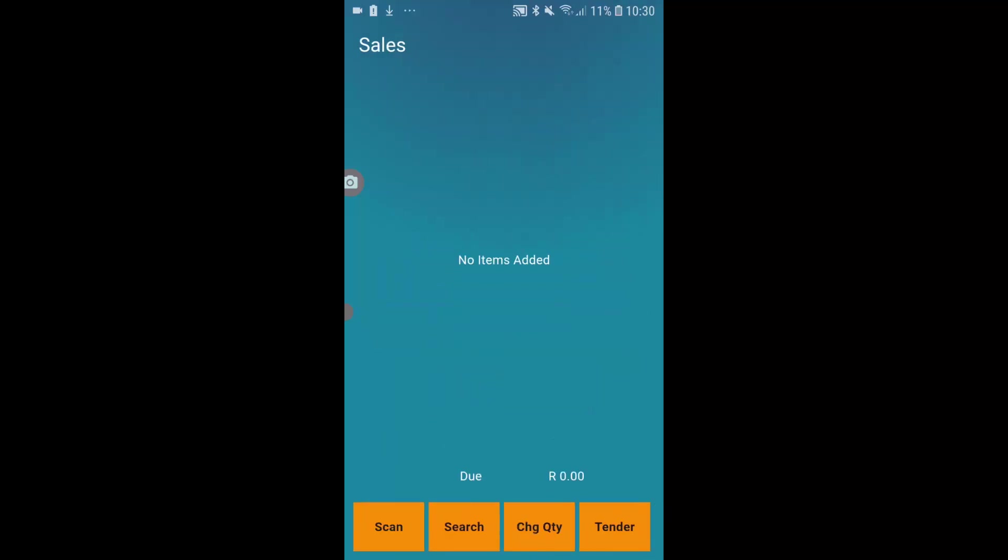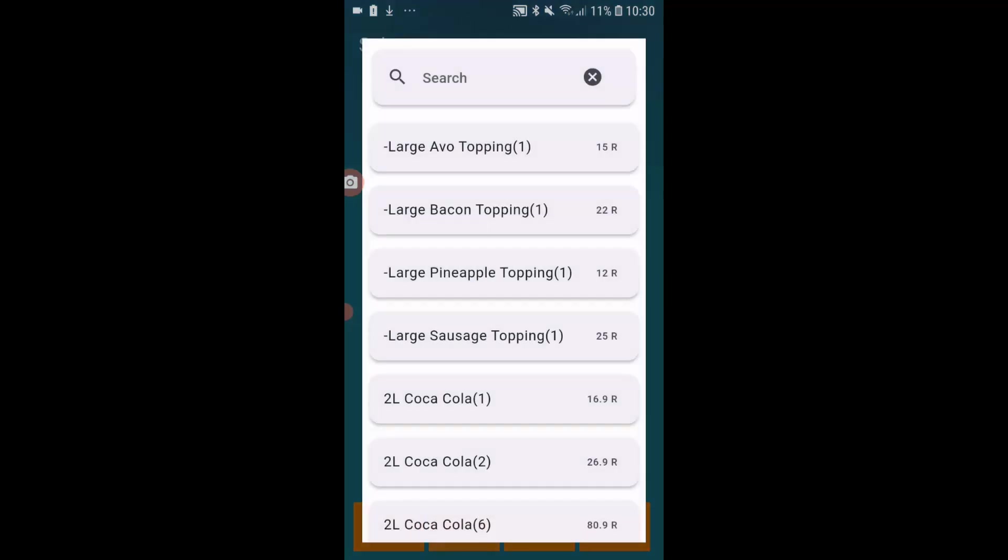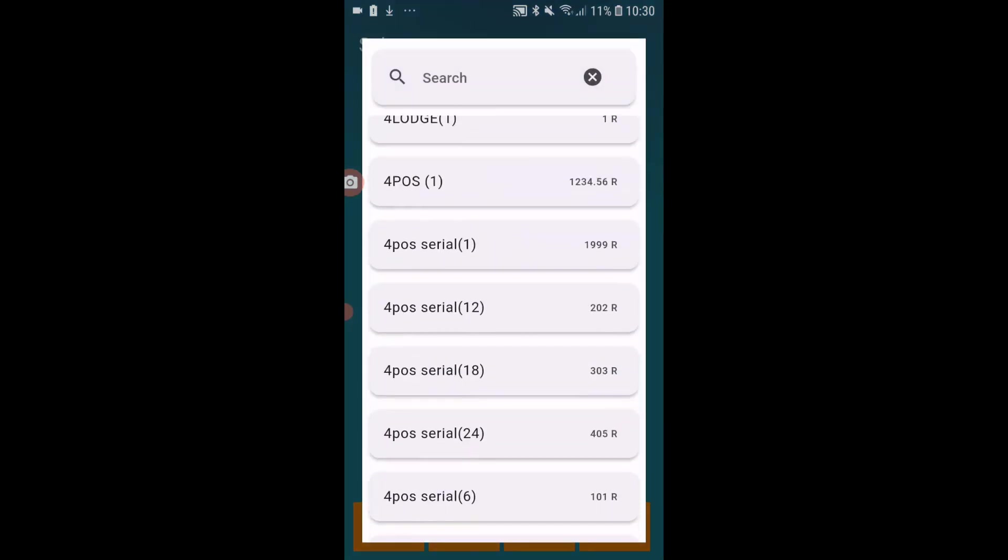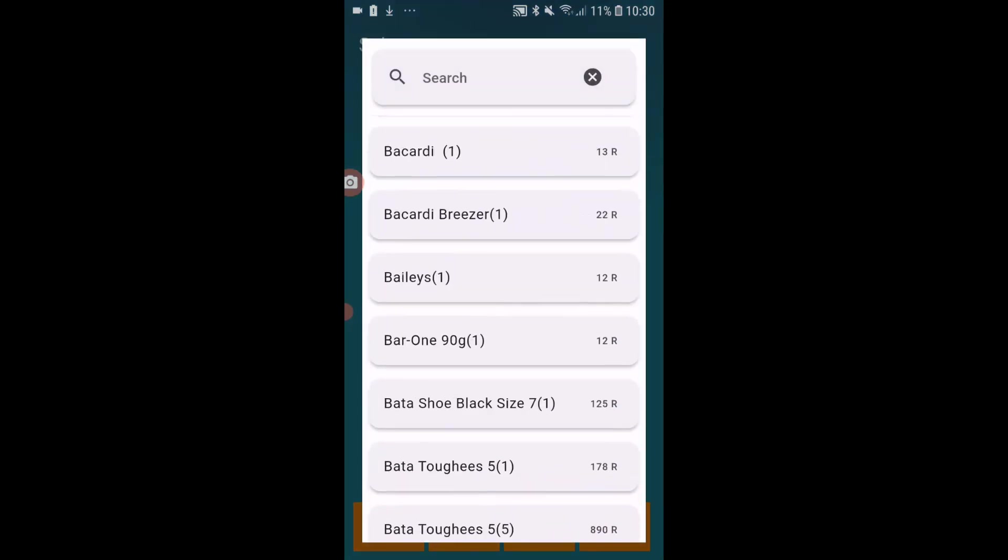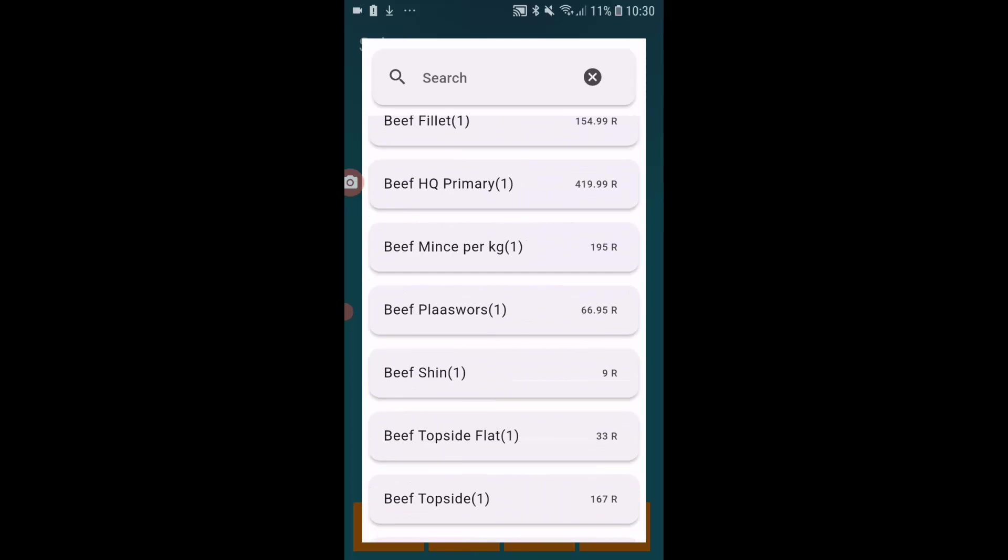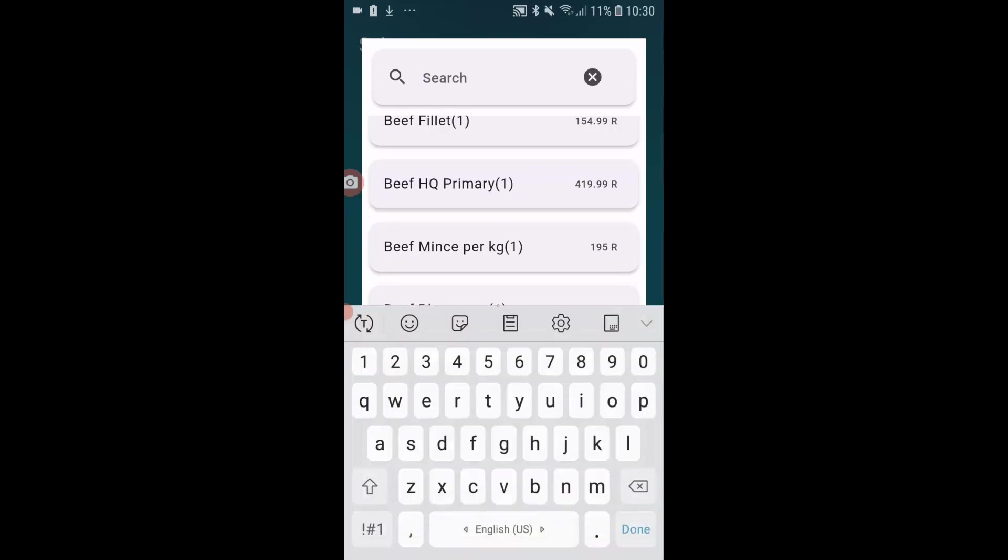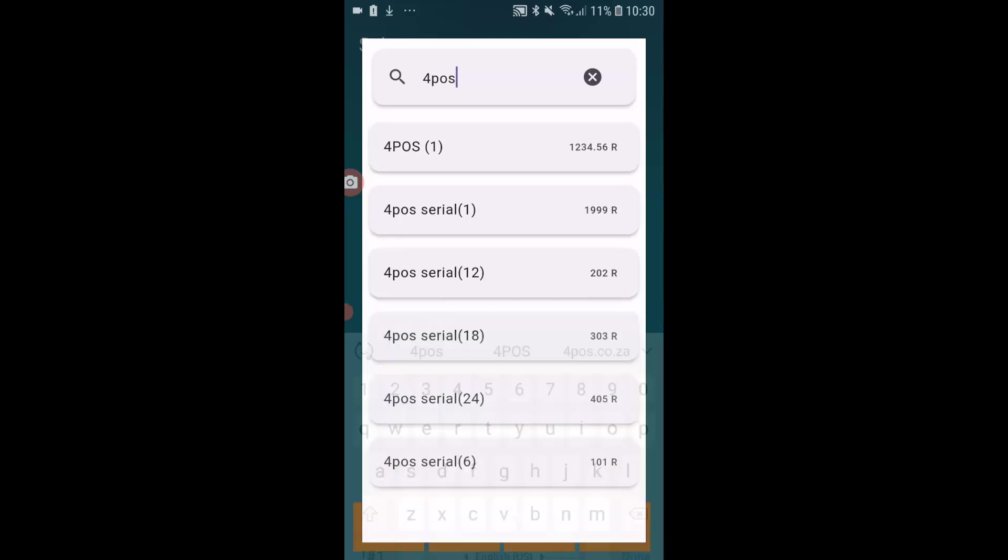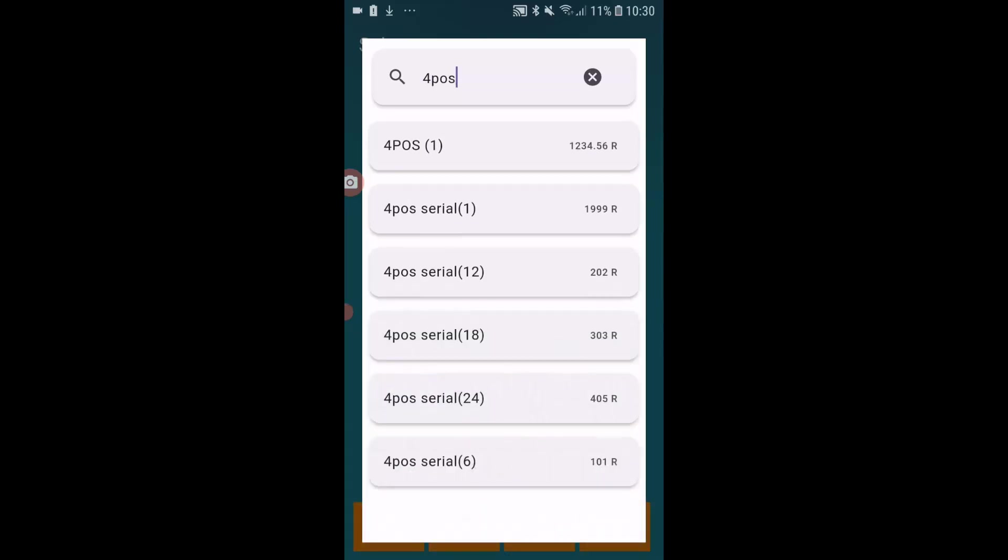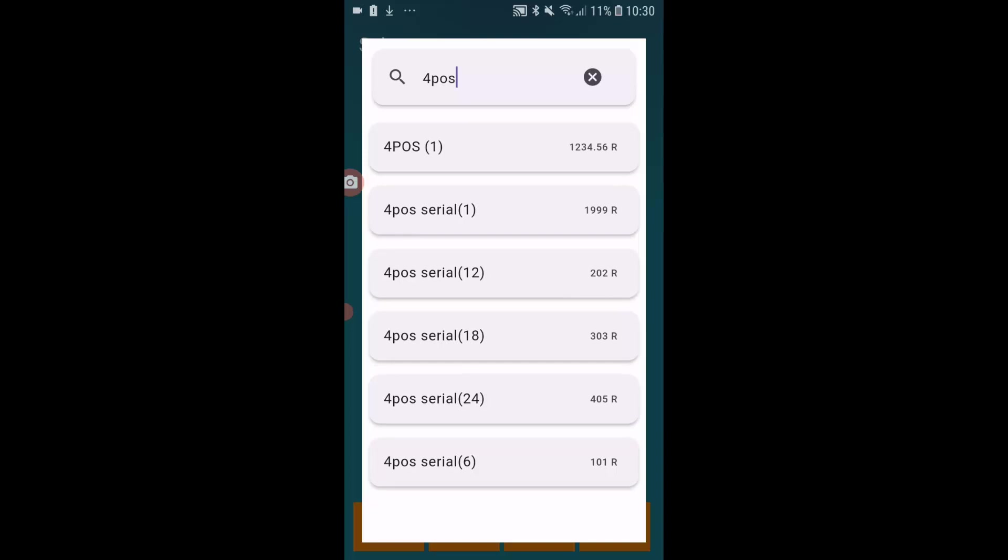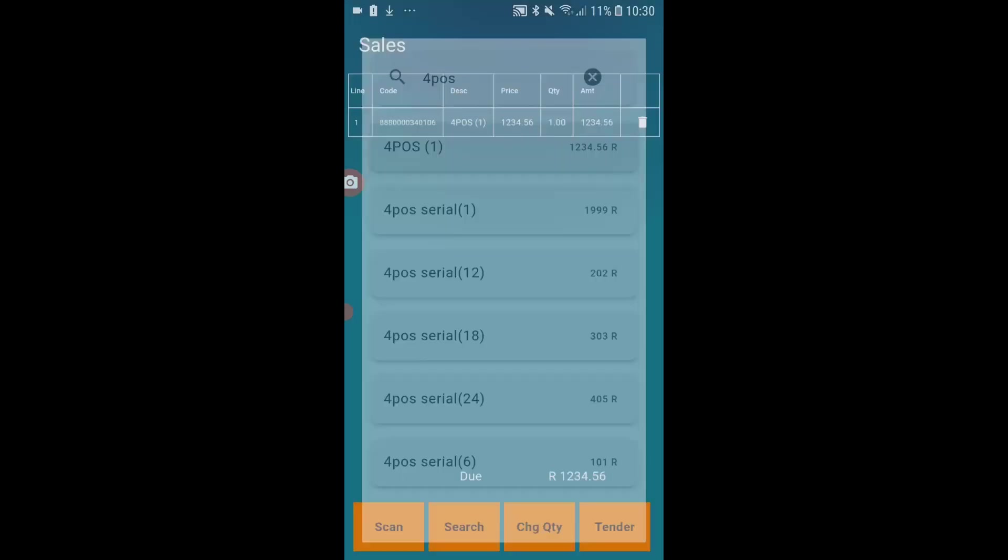So once the data has been uploaded, I can simply click on start sales and I can now go and search. In my database I will have hundreds of products. Again, if I want to go and search for something specific, I can type in 4Pass or whatever the description is that you want, and it will list all your products.